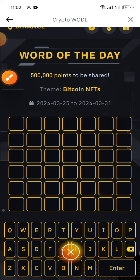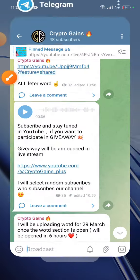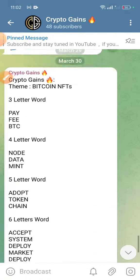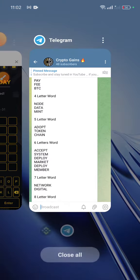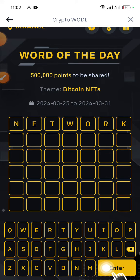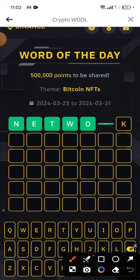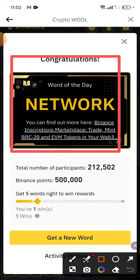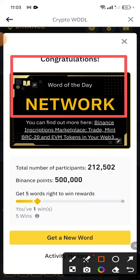So let's check the word. The word is 'Network'. I got the correct word on the first try. Subscribe our channel and stay tuned for more letters.